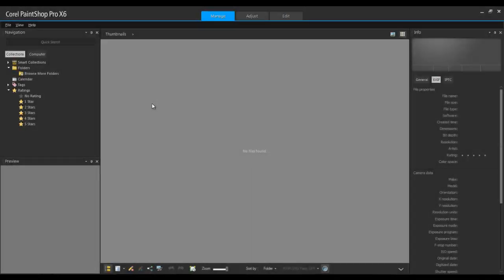First, launch PaintShop Pro. If you have the 64-bit version of X6 installed, it is preferable that you run that one, as it will perform faster with larger resolution files. Make sure that either the Manage or Edit workspace is active.